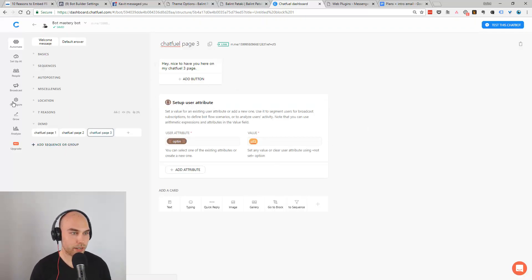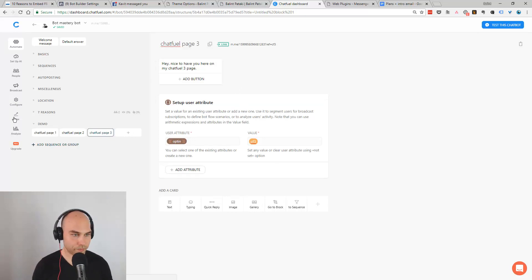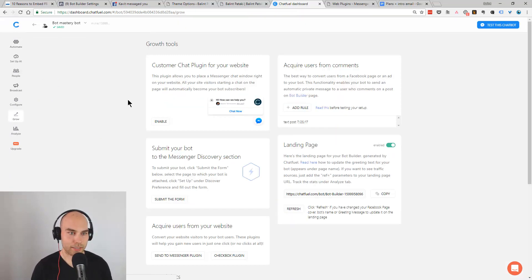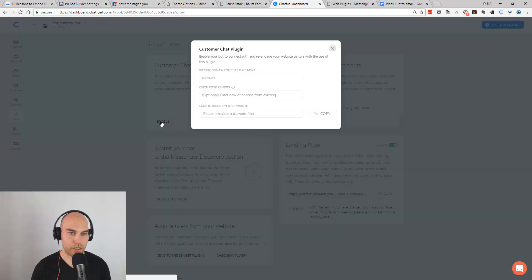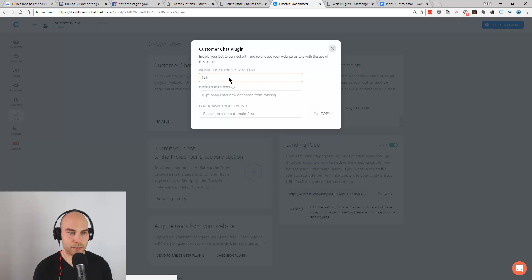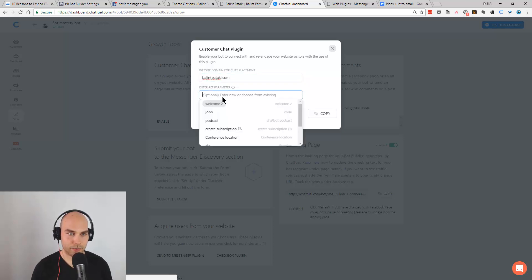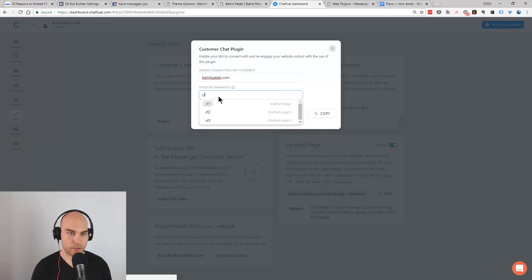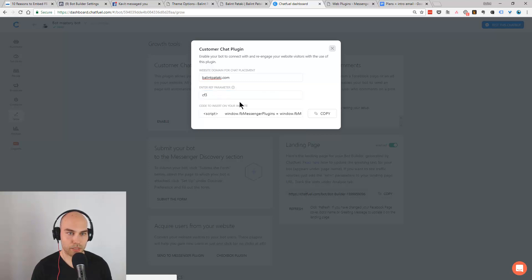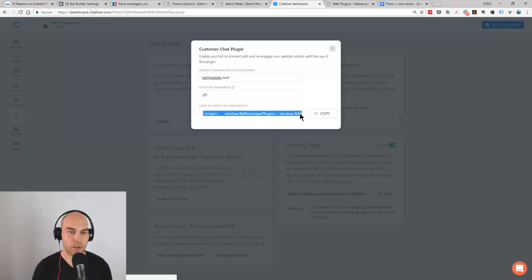And now we go over to Growth and set this up. Here we have customer chat plugin enabled. We have to whitelist again our website. And what we want to do here is set up this little ref parameter and that's it. You just copy this code. So what we're going to do now is set it up on a separate page.